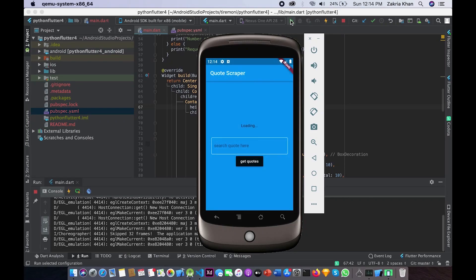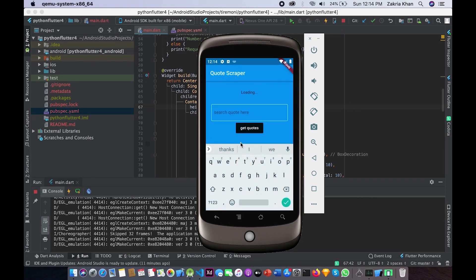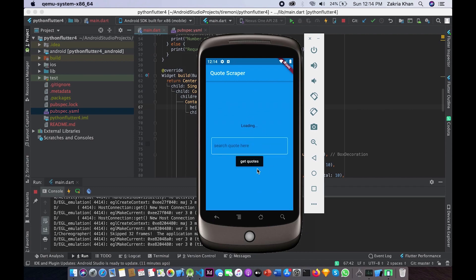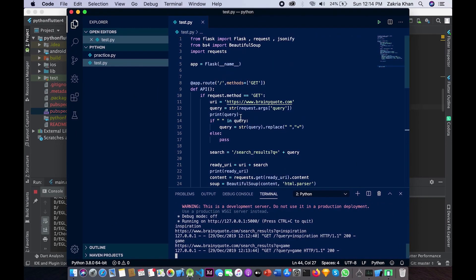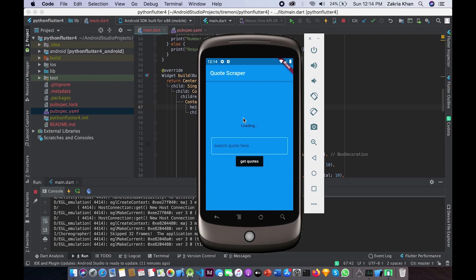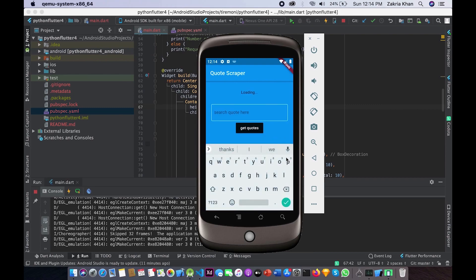Hello guys and welcome to my channel. In this video I will be showing you how to link the API that we created in the previous video in this series. I will be making a simple UI so that you can understand very clearly. First of all, let me show you that I am already running my Python API on my localhost, and I will be calling this from my Flutter app. If you don't know how our API works, please watch our previous video.